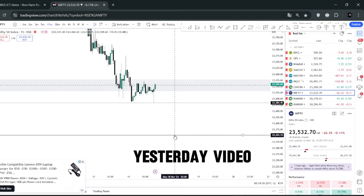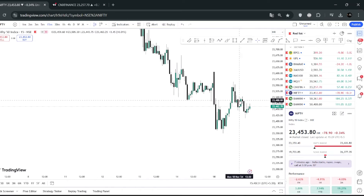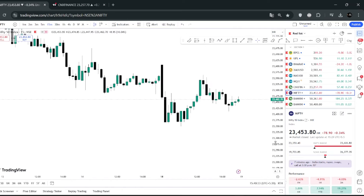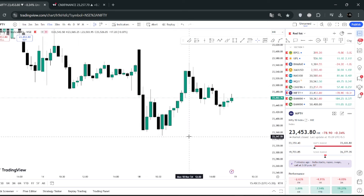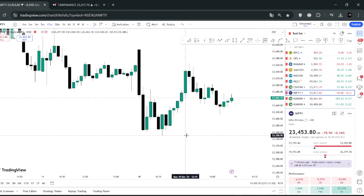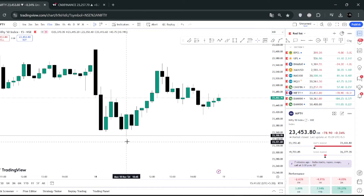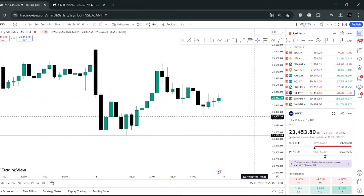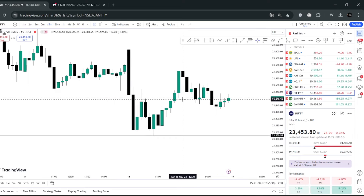One crucial point is 23,350. In the last video, we talked about this crucial point. Exactly, 23,350 is in the area. In the markets, the low is 50.40. That is what we said about the points.